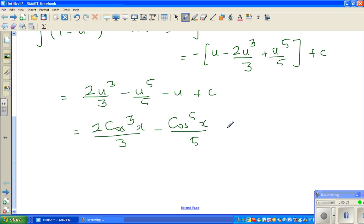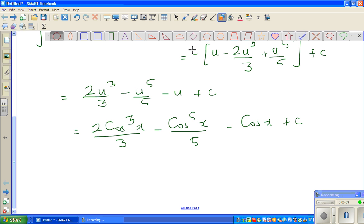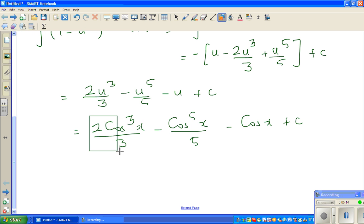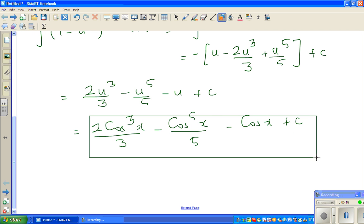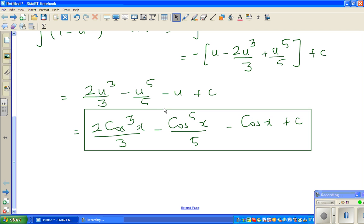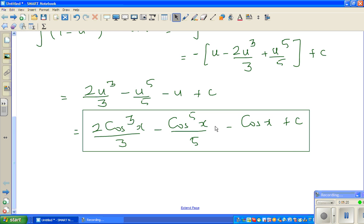The full answer is 2 cos cubed x over 3, minus cos to the power of 5x over 5, minus cos x plus c. Now you might wonder how this can be the integration of sine raised to 5x, so sine to the power of 5 integrates to this answer.